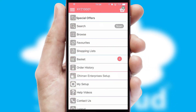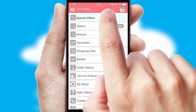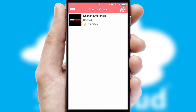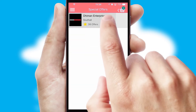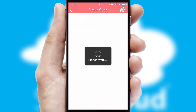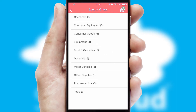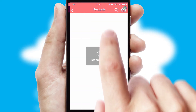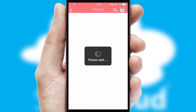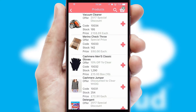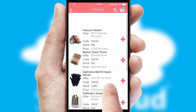Creating customized special offers is another feature of the application, which can be set up and tailored for individual customers. SwiftCloud has some very powerful promotional features, such as multi-buy and price promotions.